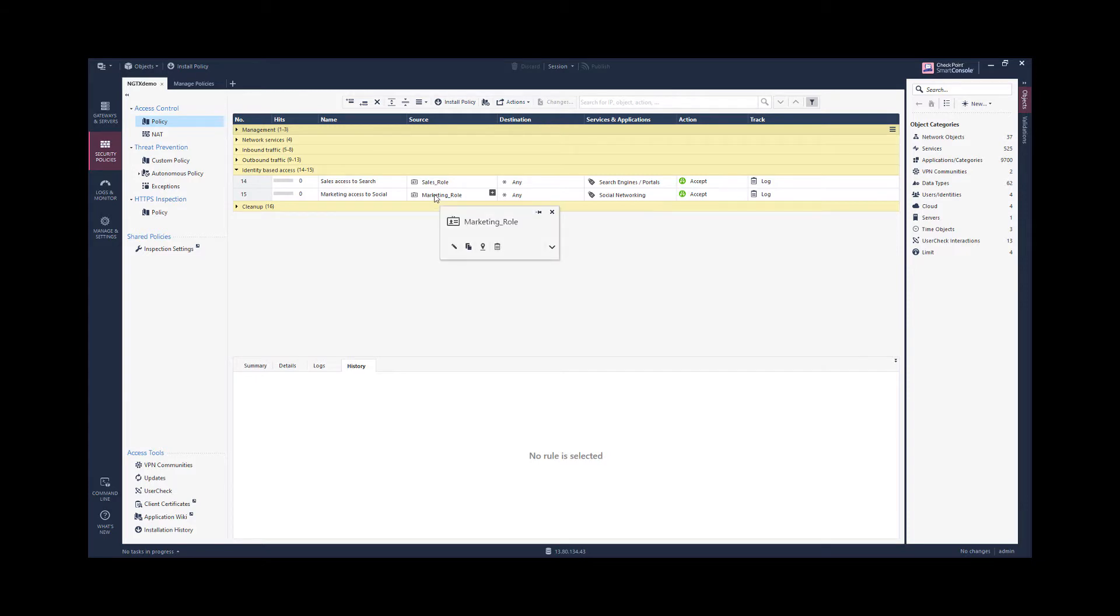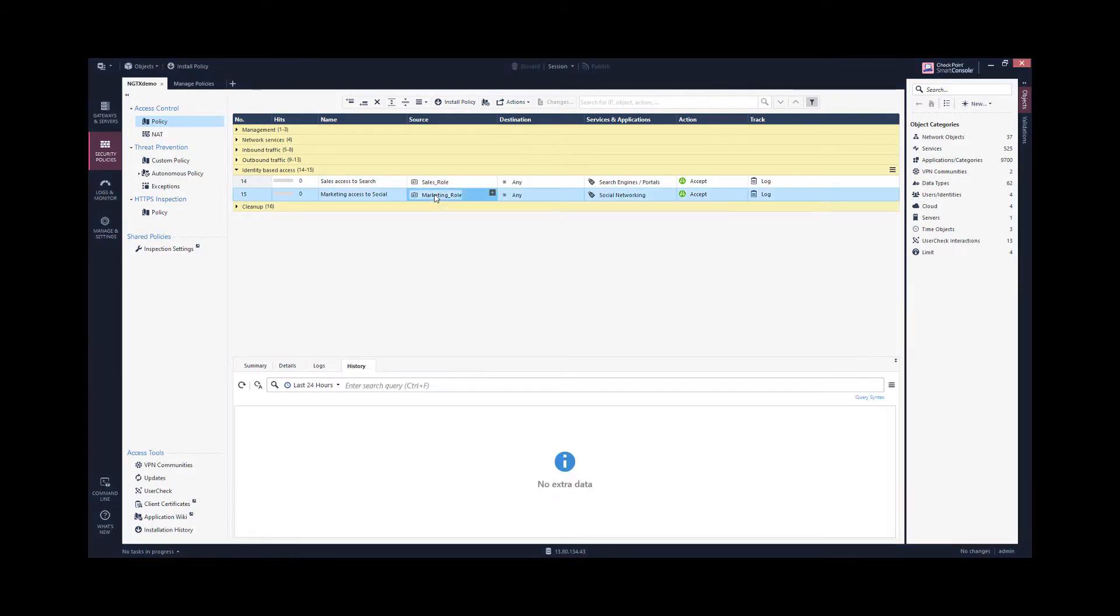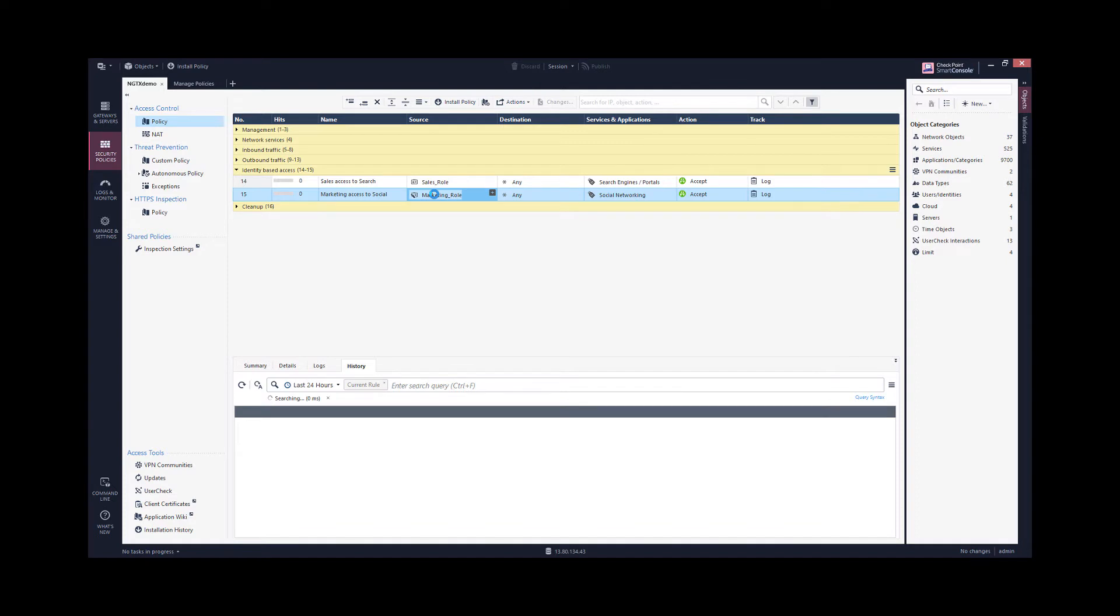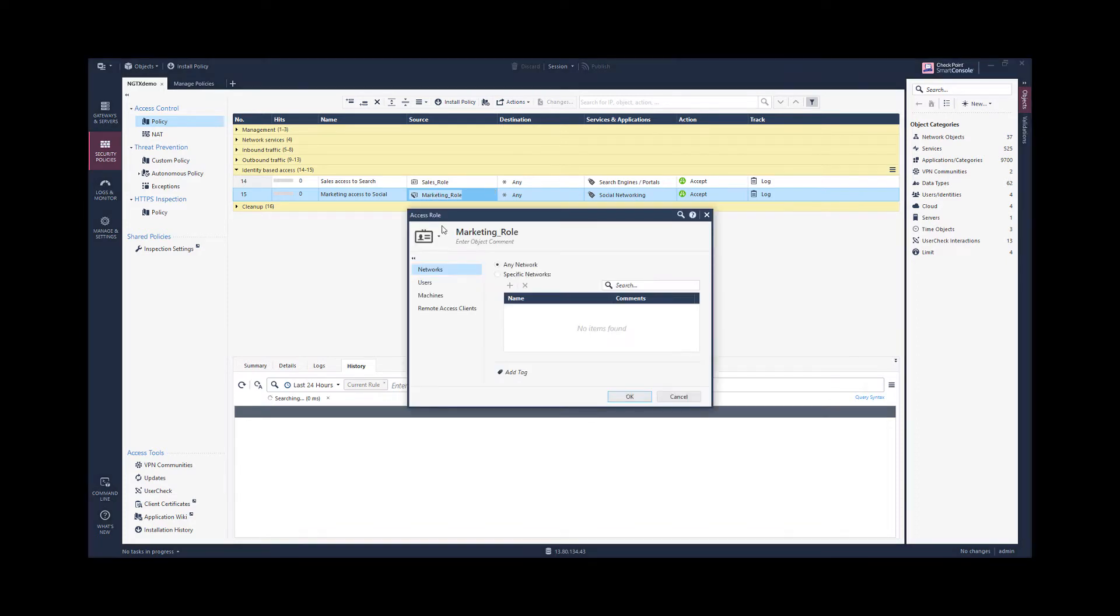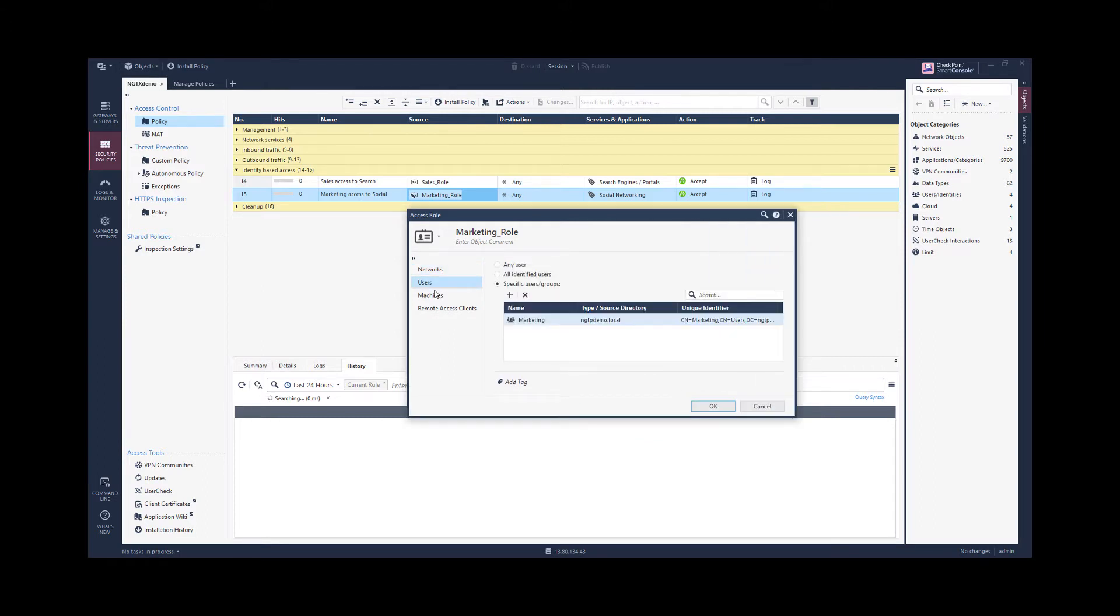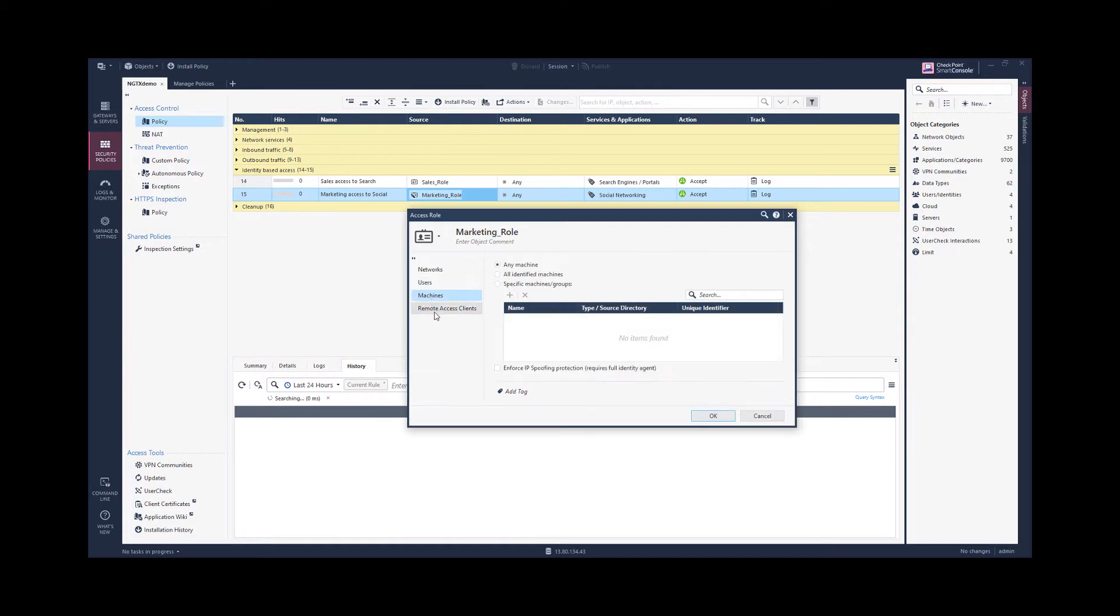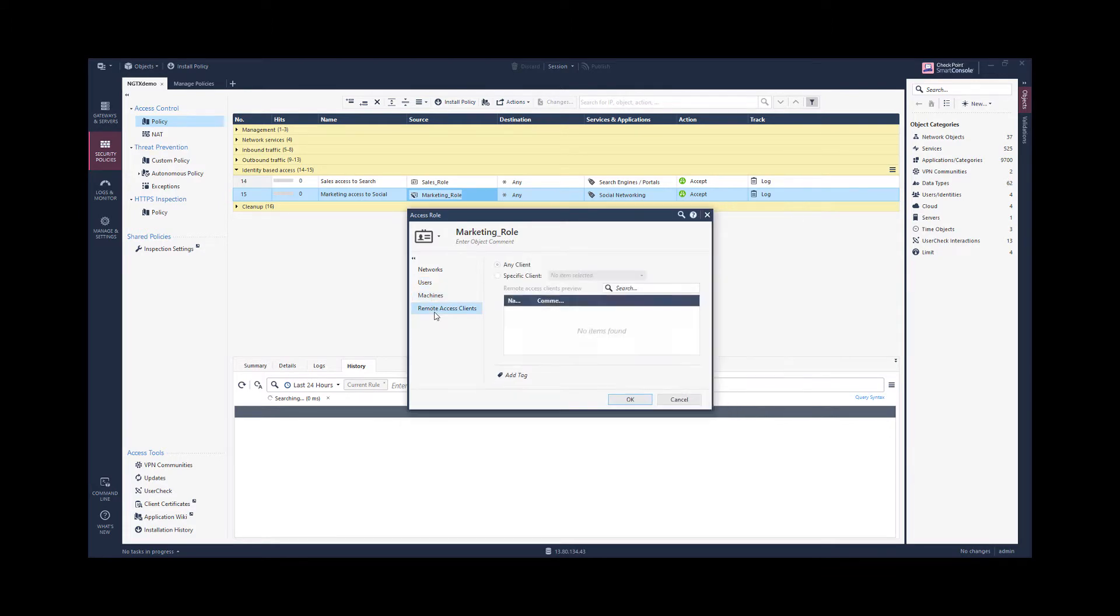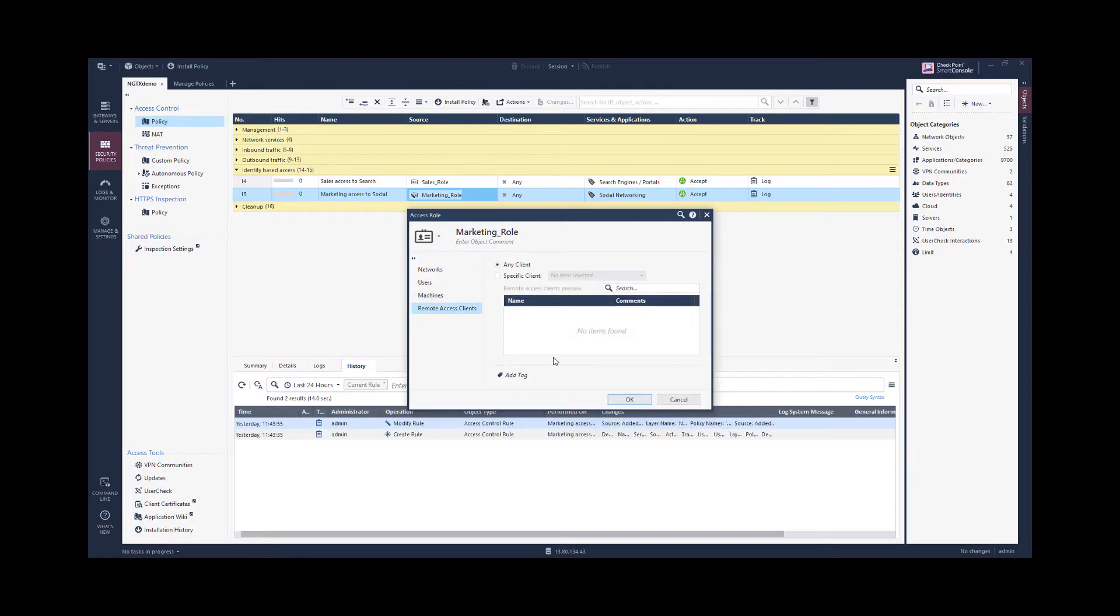For identity-based security, we are using access role objects to describe mostly the source. And an access role object has multiple dimensions: the dimension of networks, users, machines, and remote access clients.